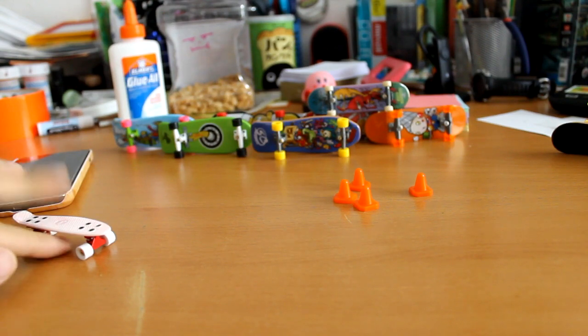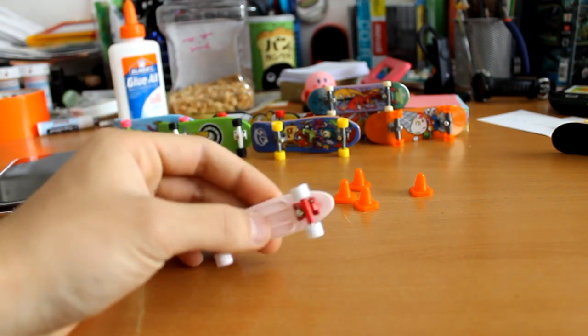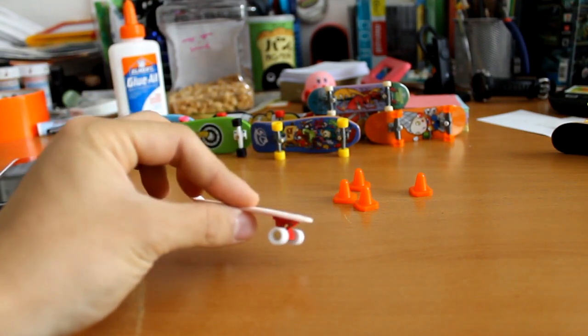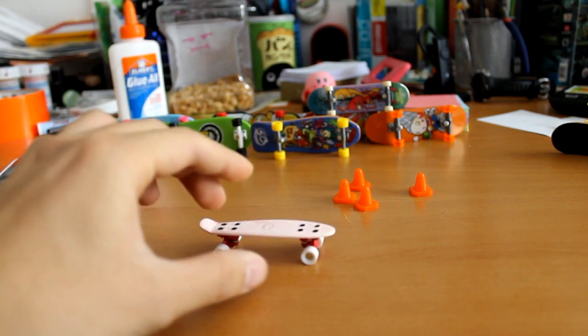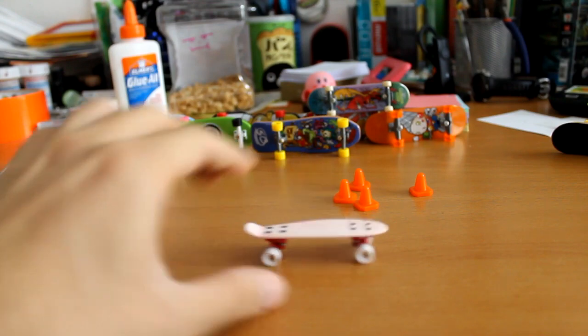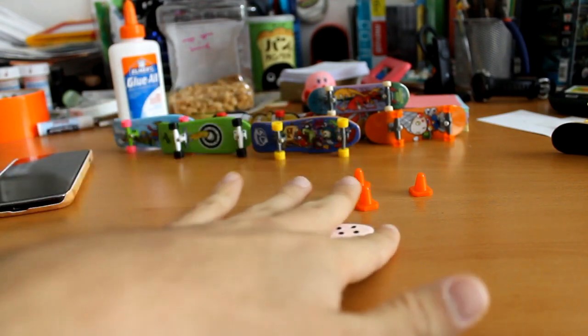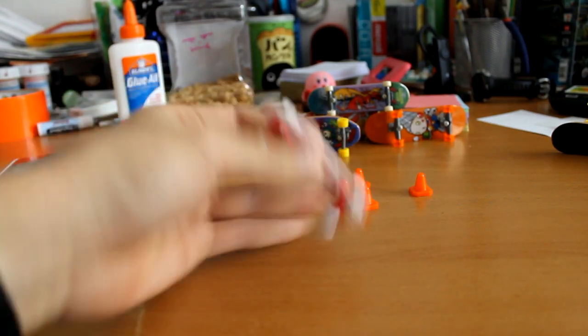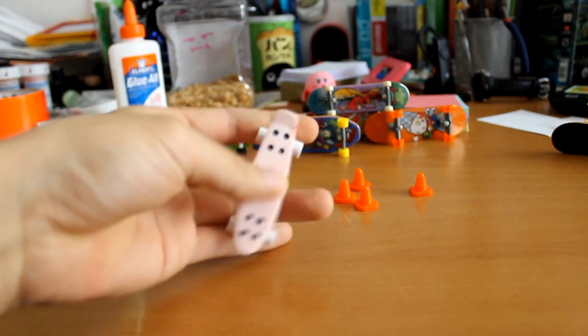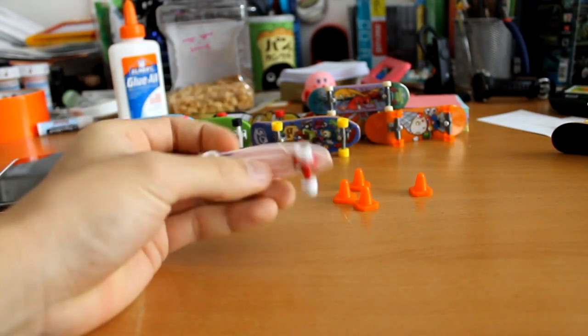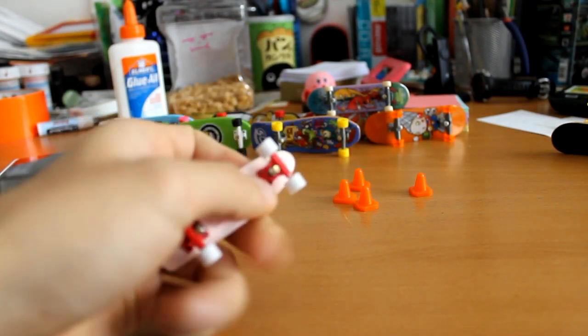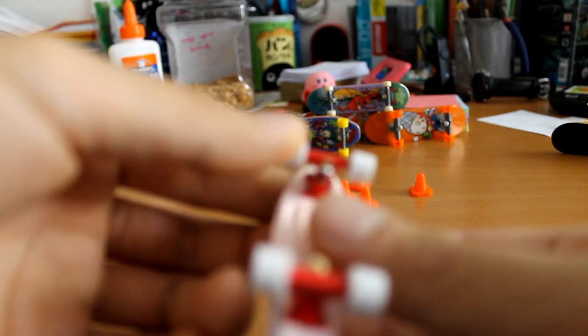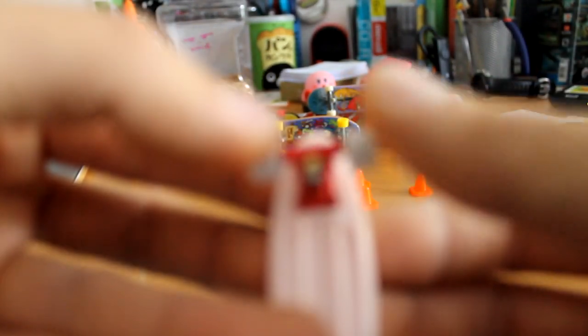Anyways, so this deck right here, it doesn't necessarily have the best ollies or whatever. But it's pretty sweet because it actually has... this doesn't have autofocus. Maybe I'll change it in the editing.